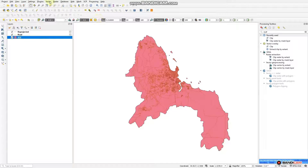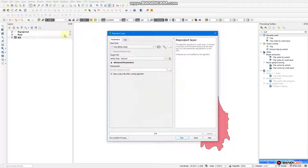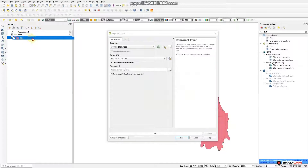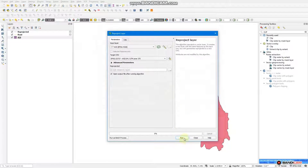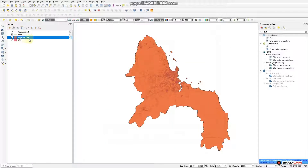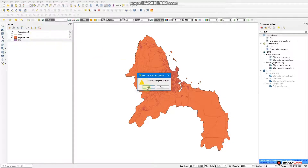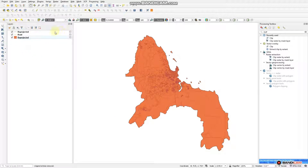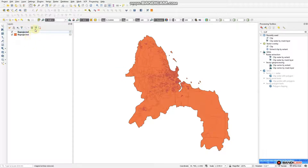Go to Vector, Data Management Tools, and Reproject Layer. The layer to reproject is 'area of interest'. Take this one, enter it to the input layer, and also change your CRS to UTM Zone 37 South. Then run. Our two layers are already reprojected. We remove the old layers and keep the reprojected ones. We rename the reprojected road layer as 'road' and the reprojected boundary as 'area of interest'.